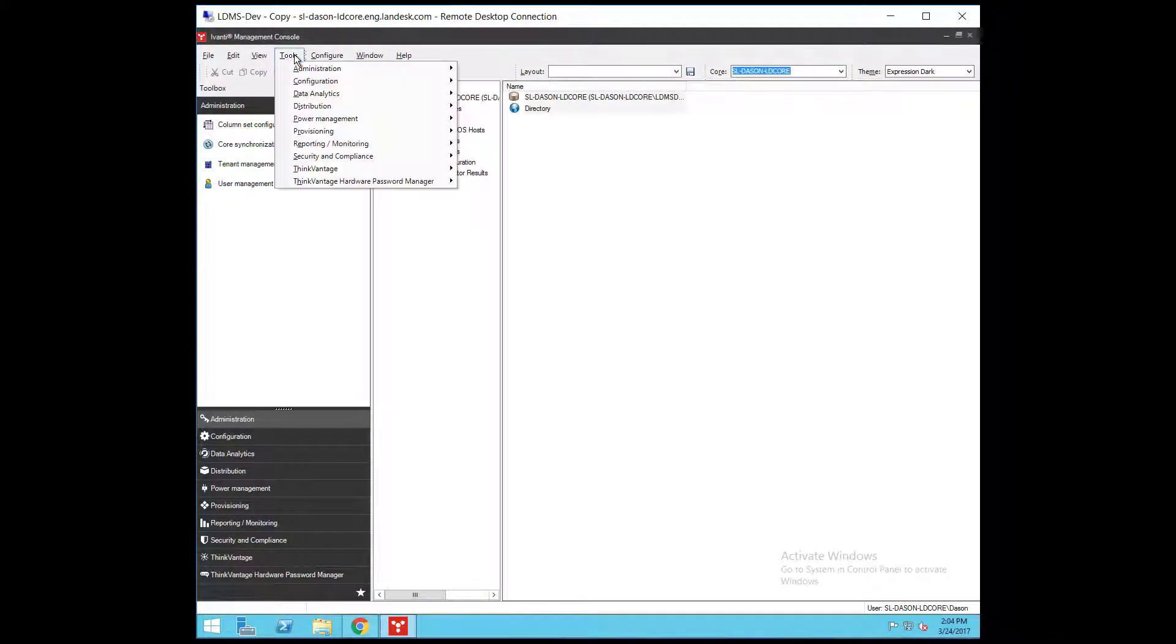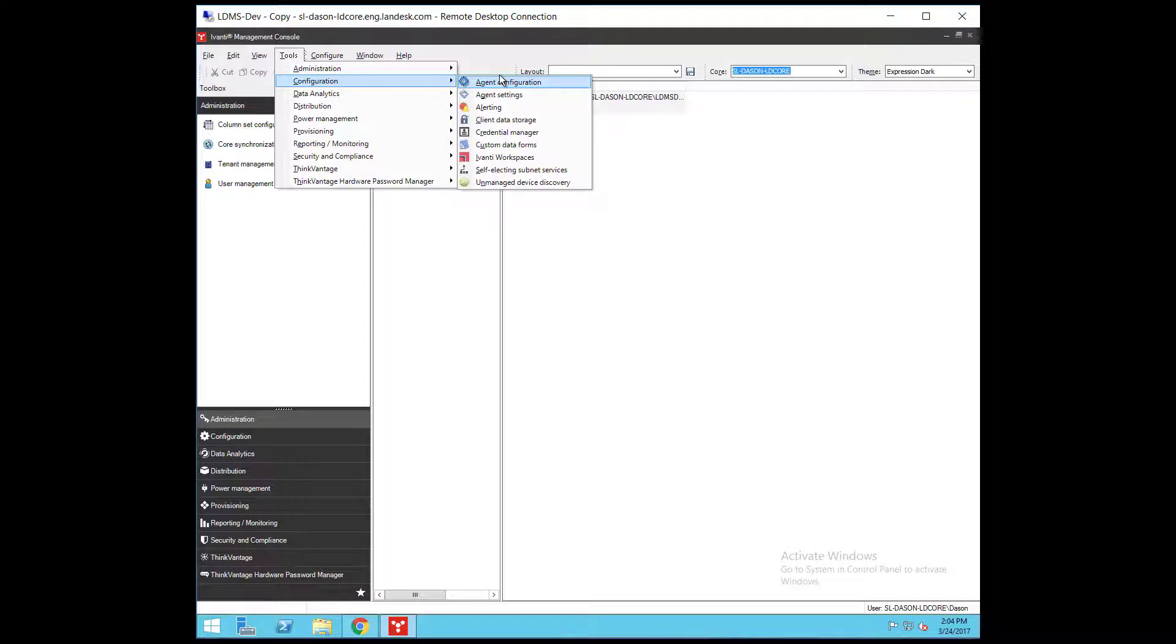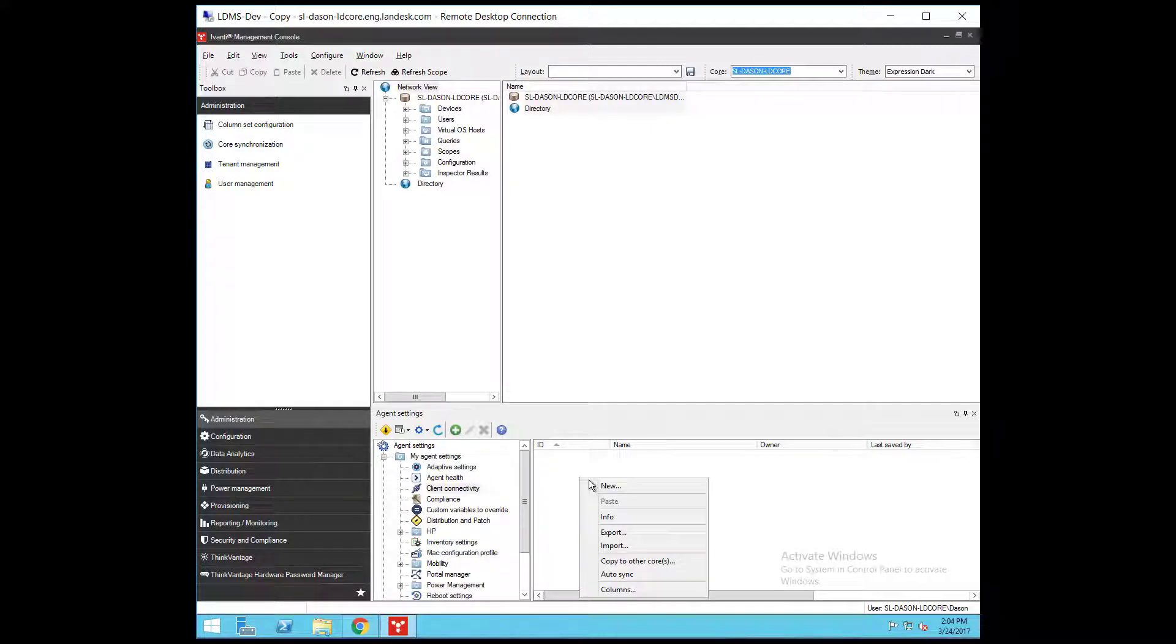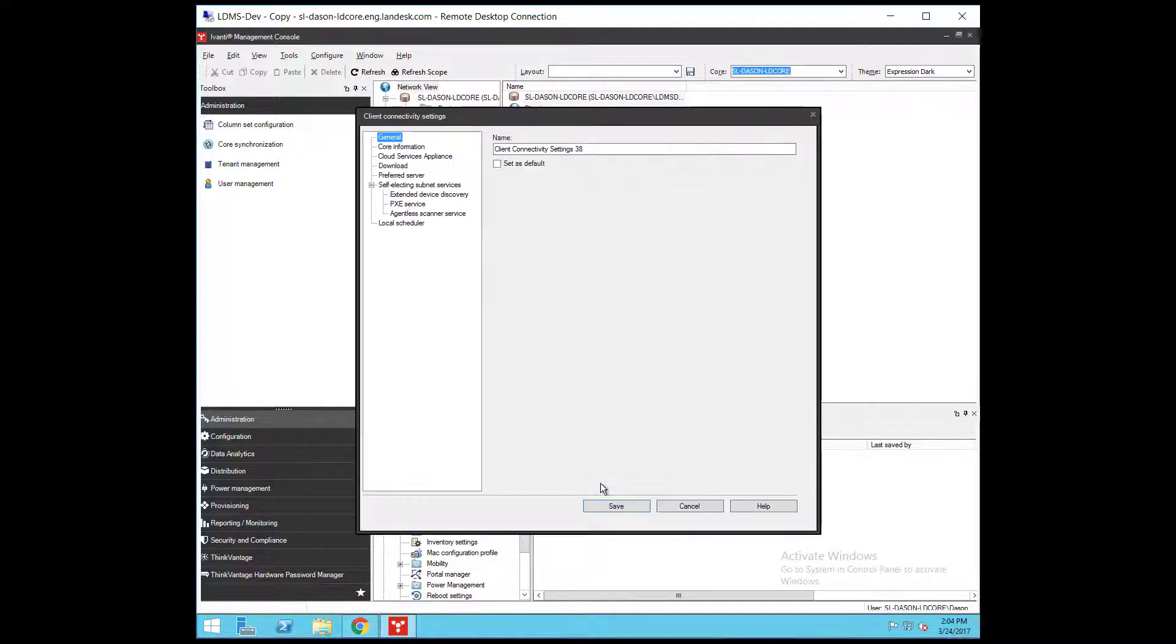Click Tools, Configuration, Agent Settings. At the time of this video, there are four supported services. Let me show them to you here in the Client Connectivity Agent Settings.